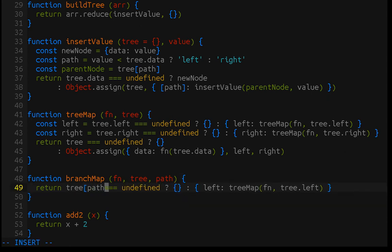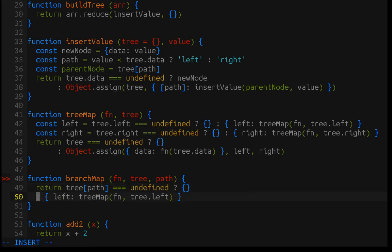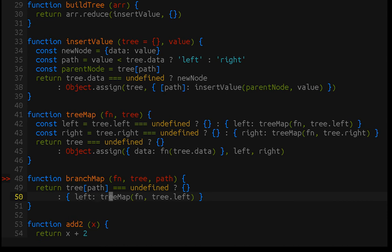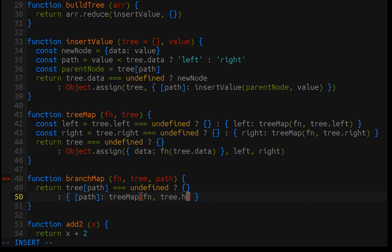So, we'll just say, if whatever path is passed in exists, or equals undefined, so it does not exist, then return the empty node. Otherwise, return a populated node at that path direction, and apply the transformation to that child node.